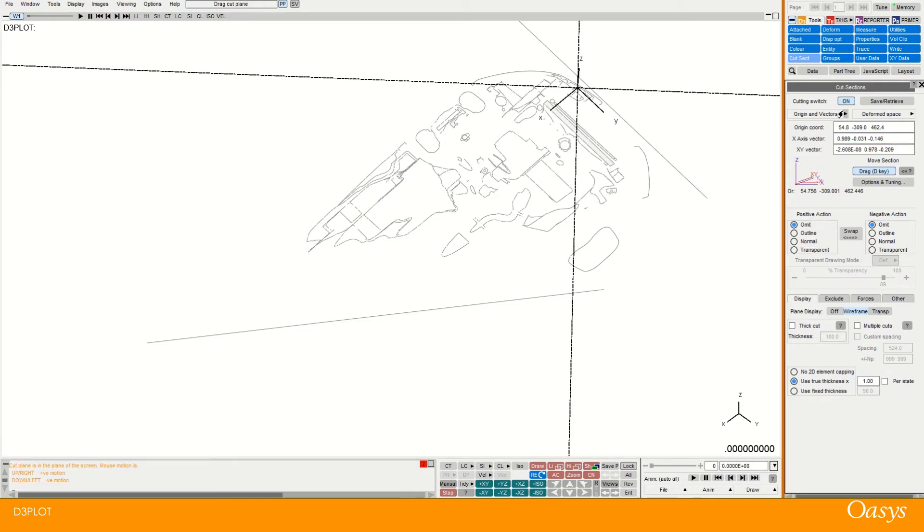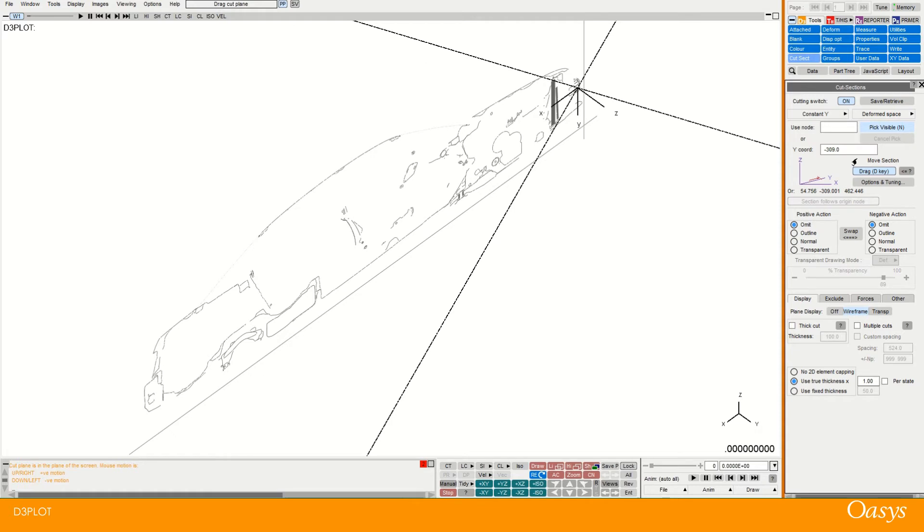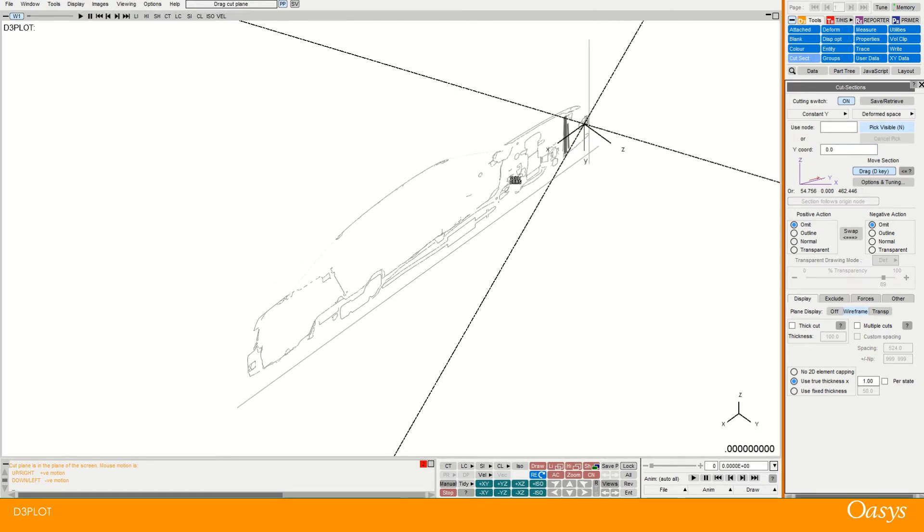So you can see it's defaulted now to an origin and vector. I'll reset this to a constant. Let's go for a constant Y this time. So slices through the car and I'll go for just one bang in the middle at zero.